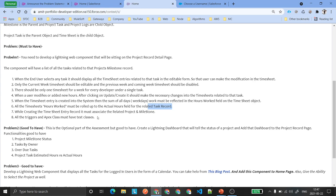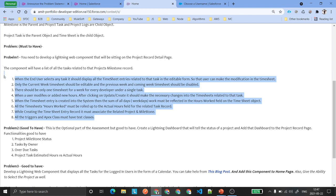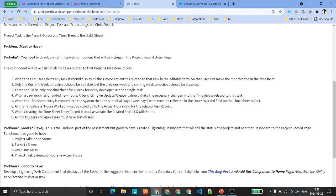While creating the timesheet entry record, it must associate the related project and milestone. All the classes and triggers you develop must have a minimum of 85% code coverage. You don't need to give me the code — you just need to record a video, show me the functionality is working, and show me the code coverage of all your classes showing 85% or above.